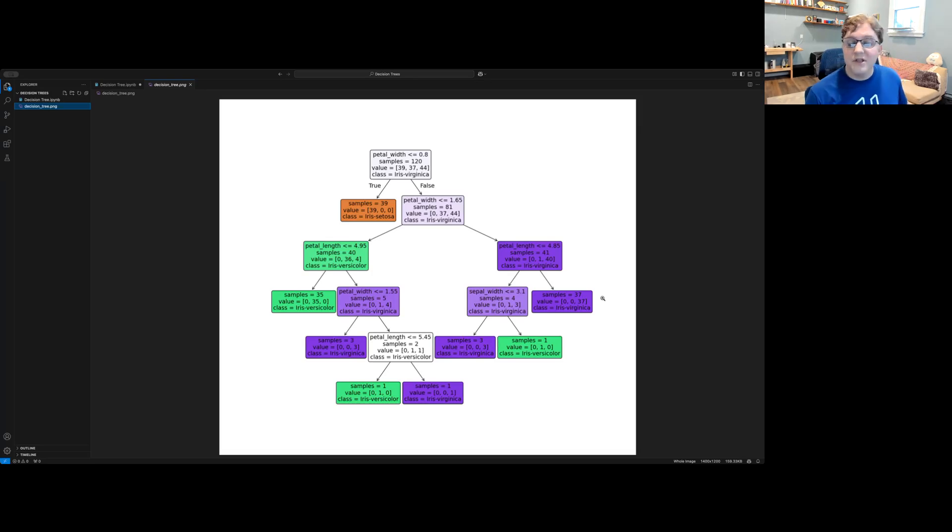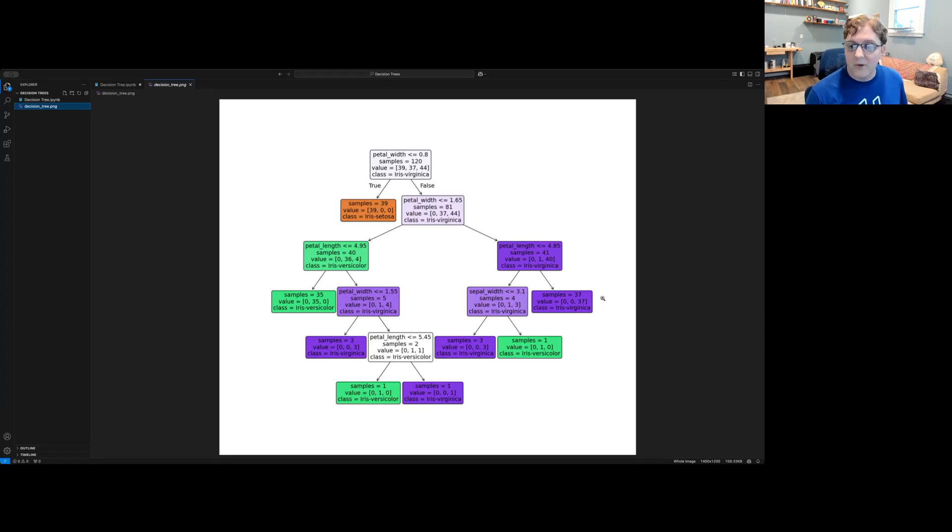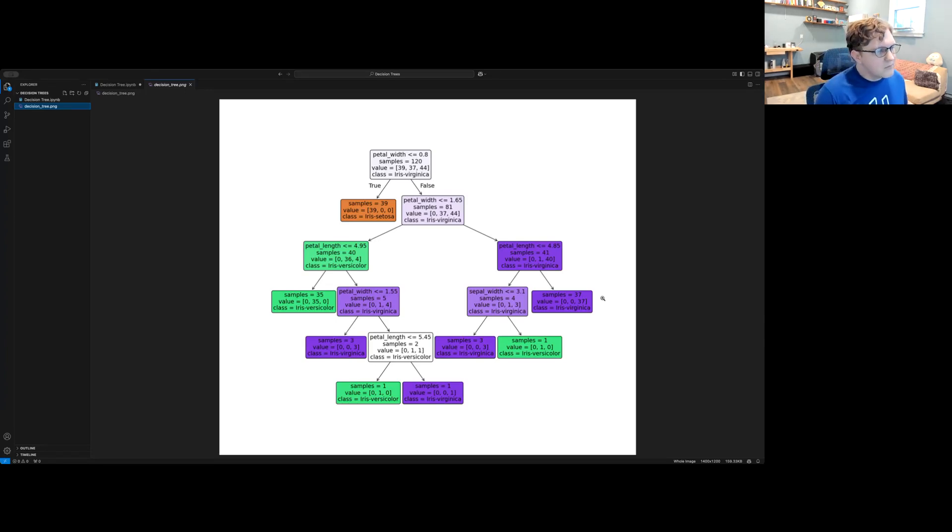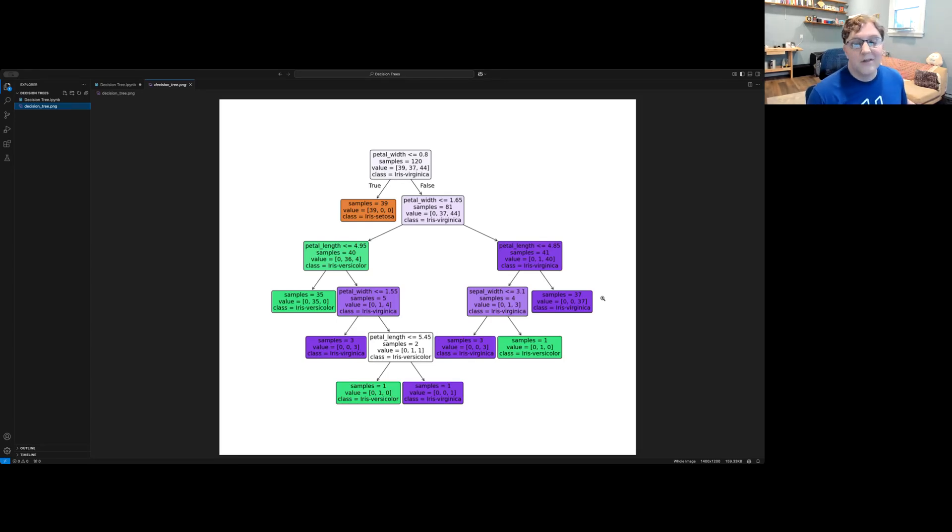Decision trees can also handle both numerical and categorical data such as the color of a flower or what city someone lives in. For this reason they often require less data pre-processing than other machine learning techniques.